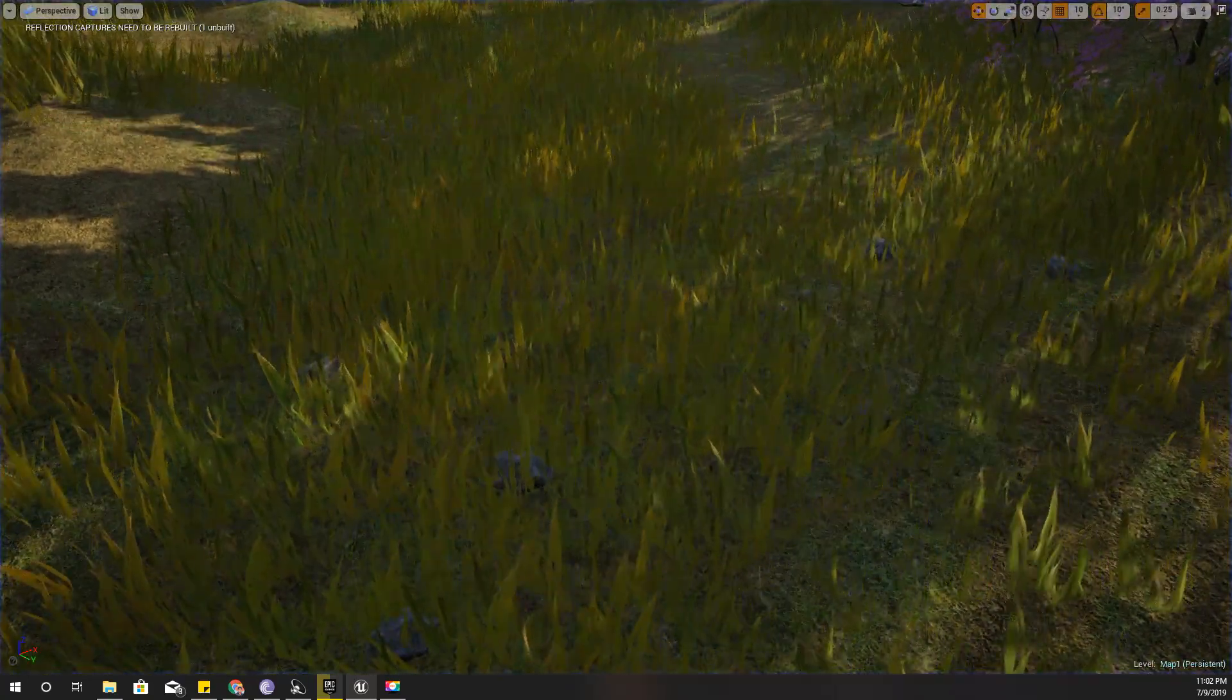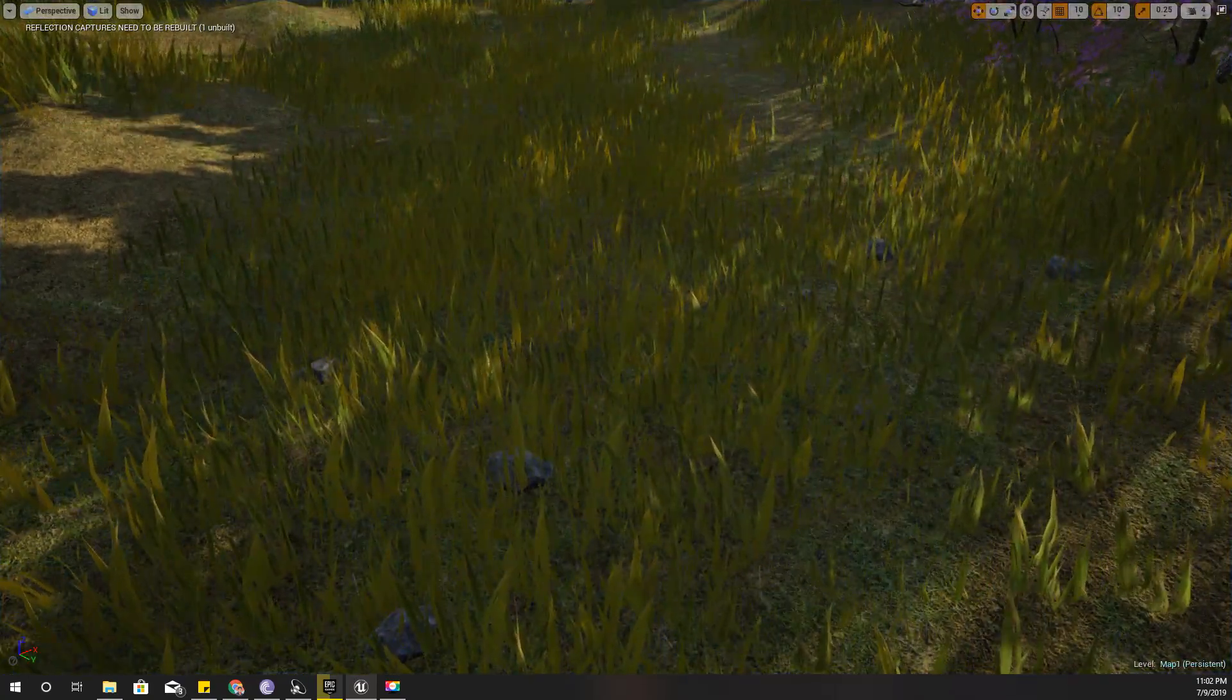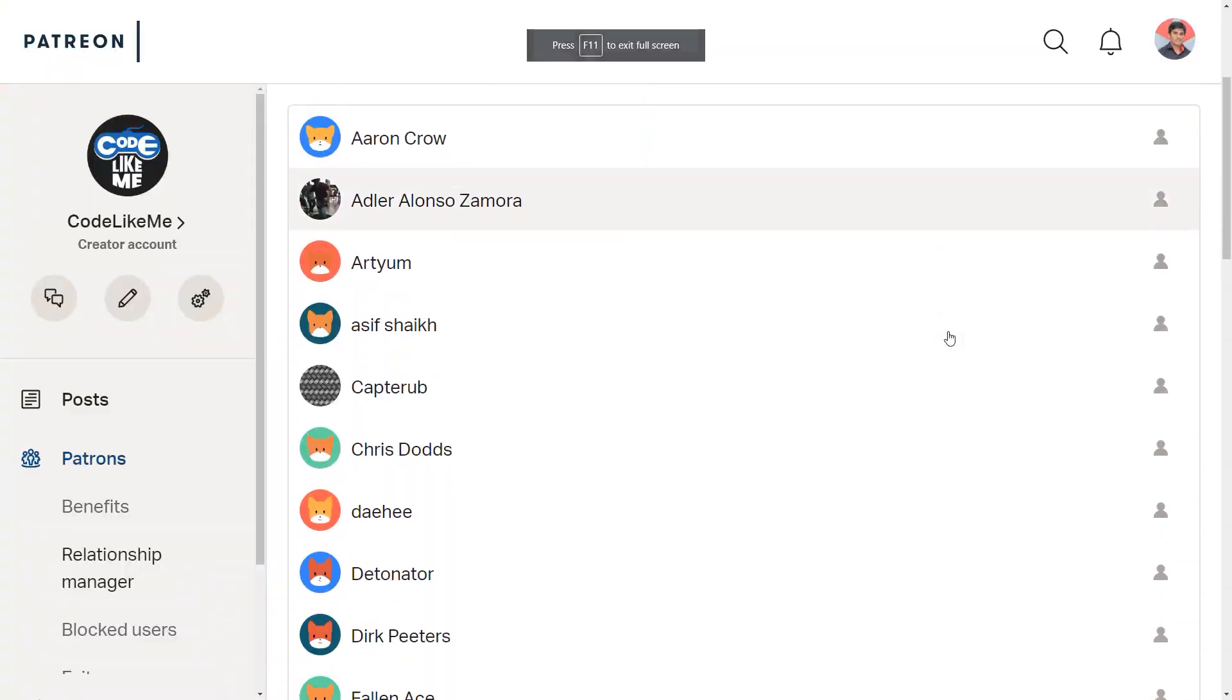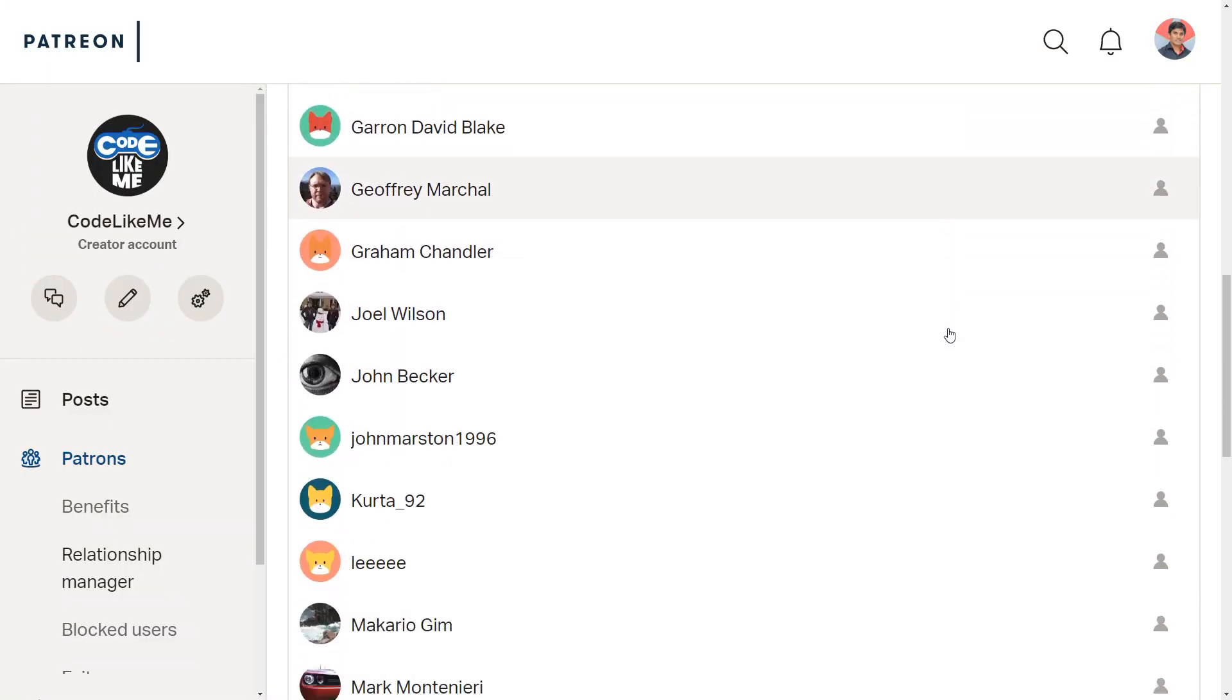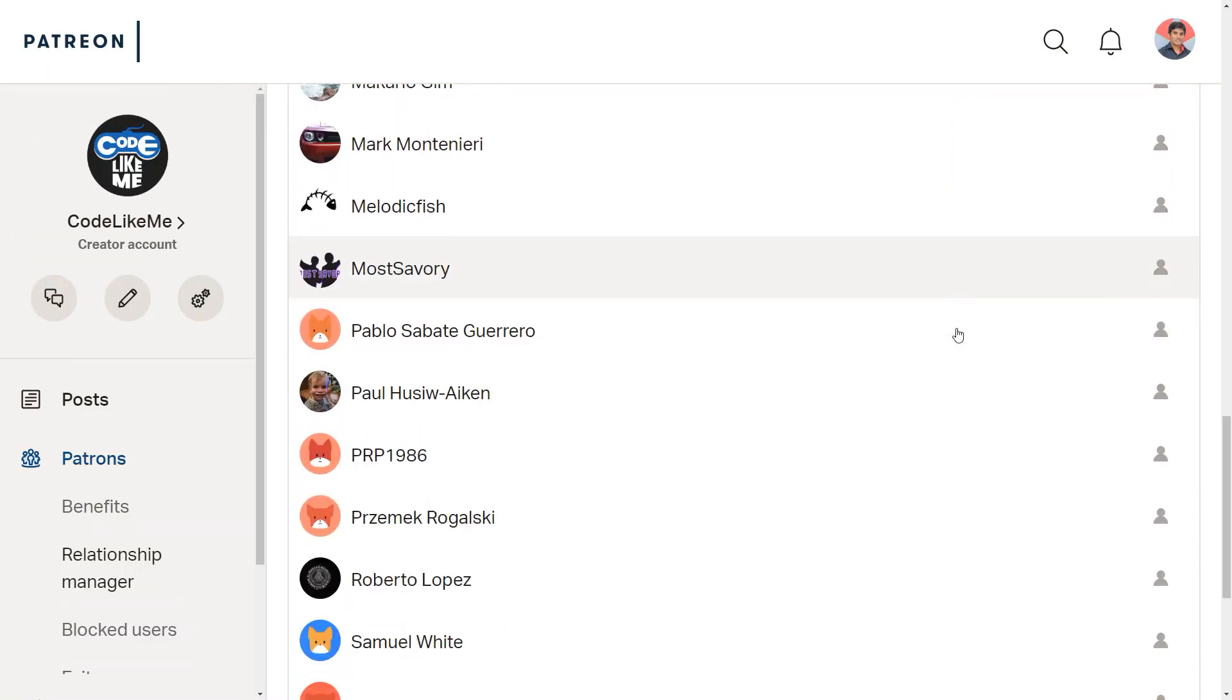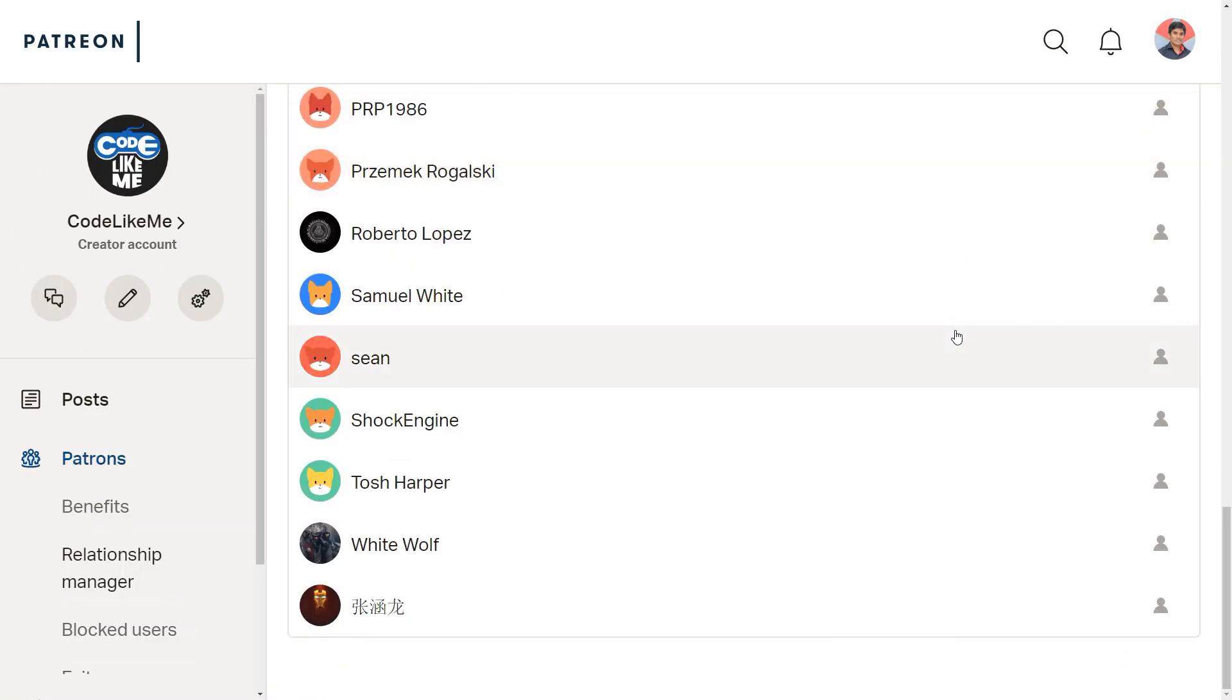Alright, so that's what I'm going to cover today and this episode is sponsored by these generous Patreons. Thank you very much for the support you guys are giving me.